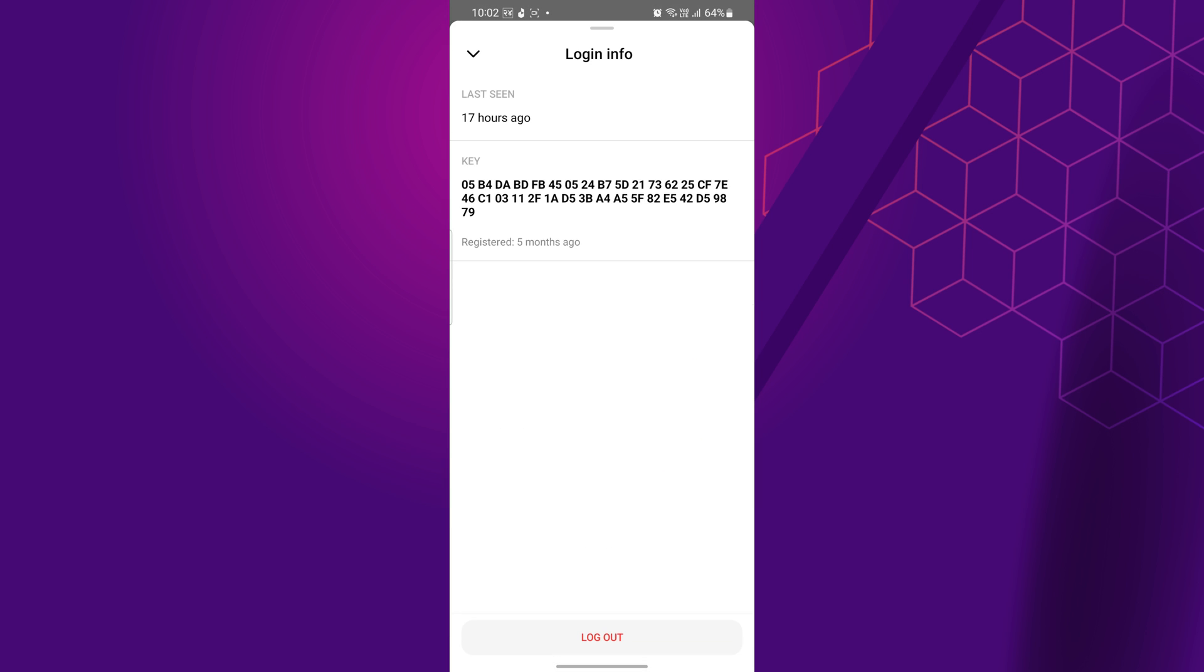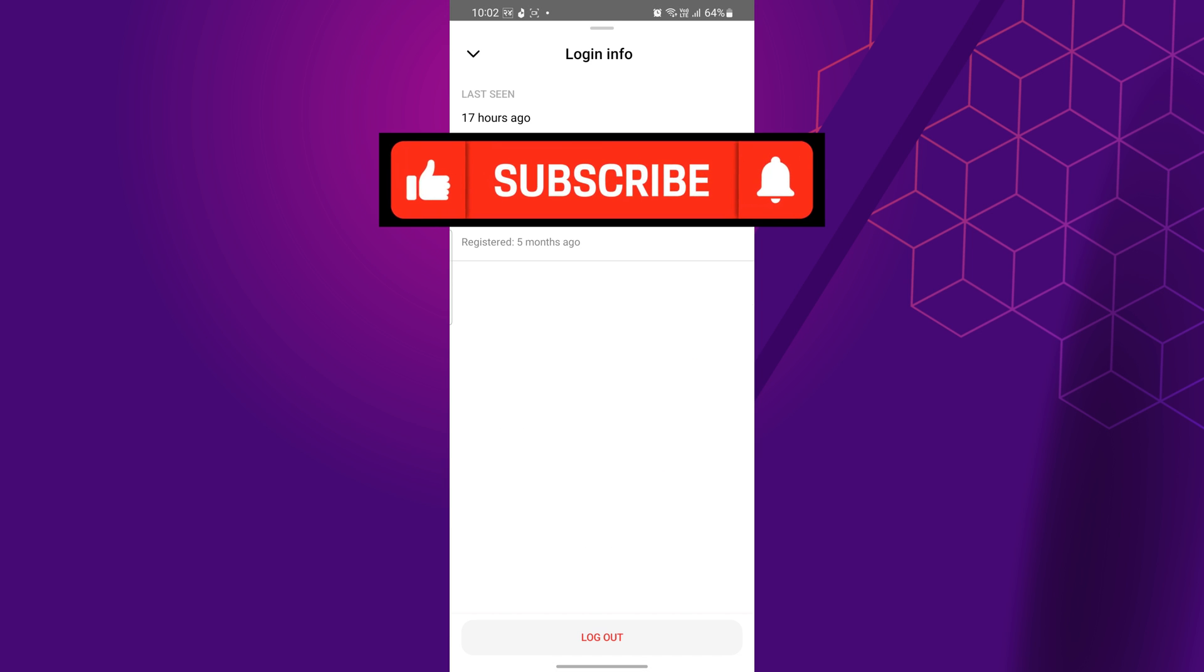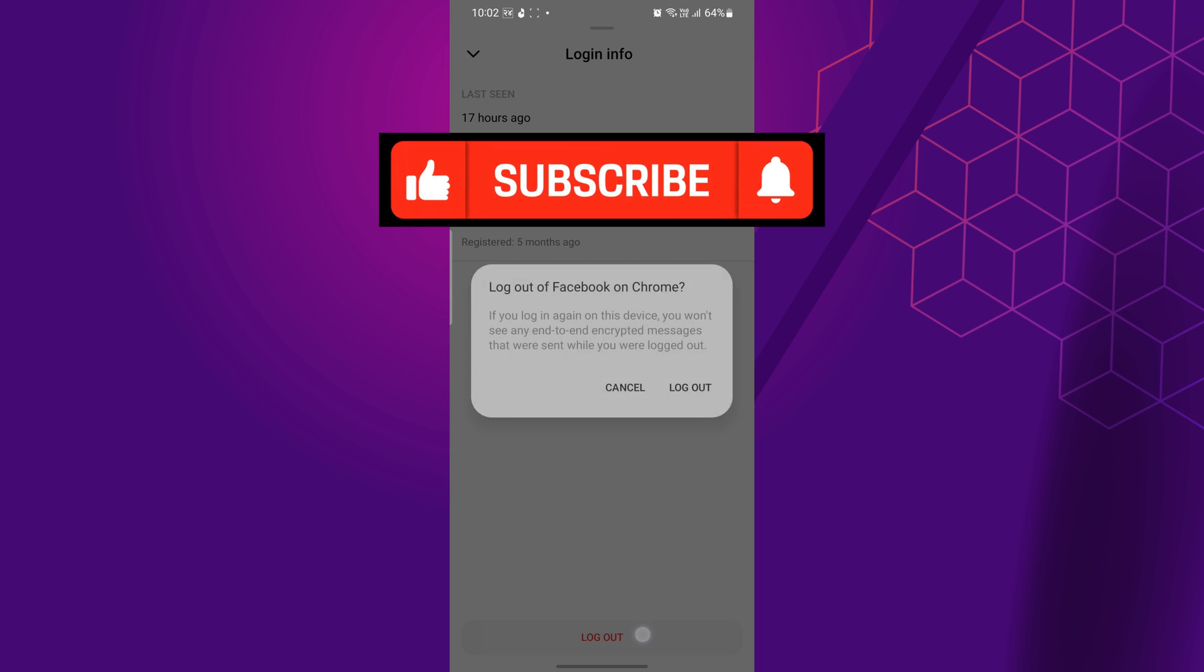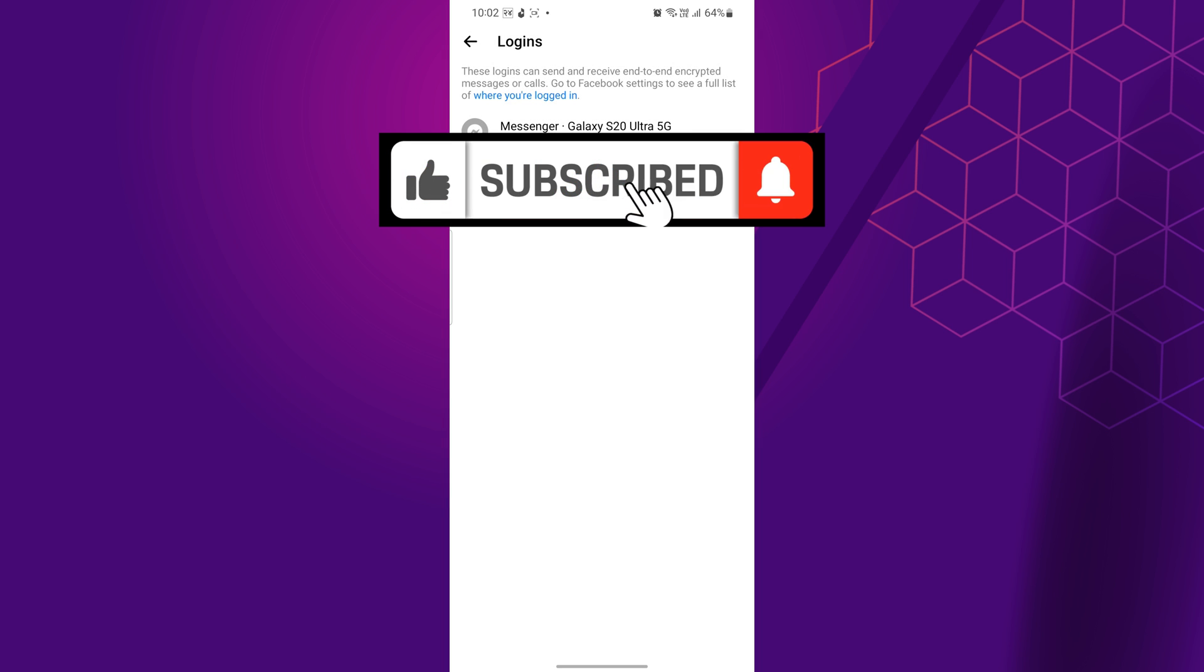Hope this video helped you. If so, please give it a thumbs up and subscribe to the channel for more tutorials and tips videos. If you have any questions, feel free to leave them down in the comment box.